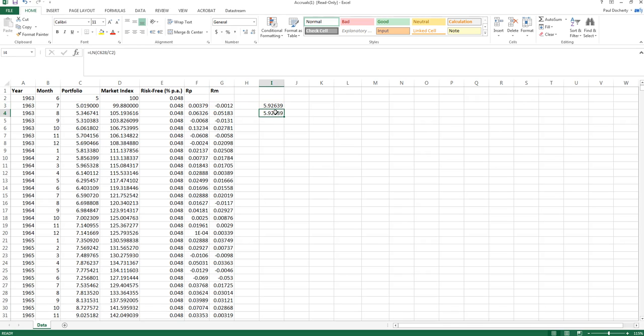Now that does not hold—that particular relationship does not hold if you use simple interest returns or if I just calculate the percentage change on the price index.